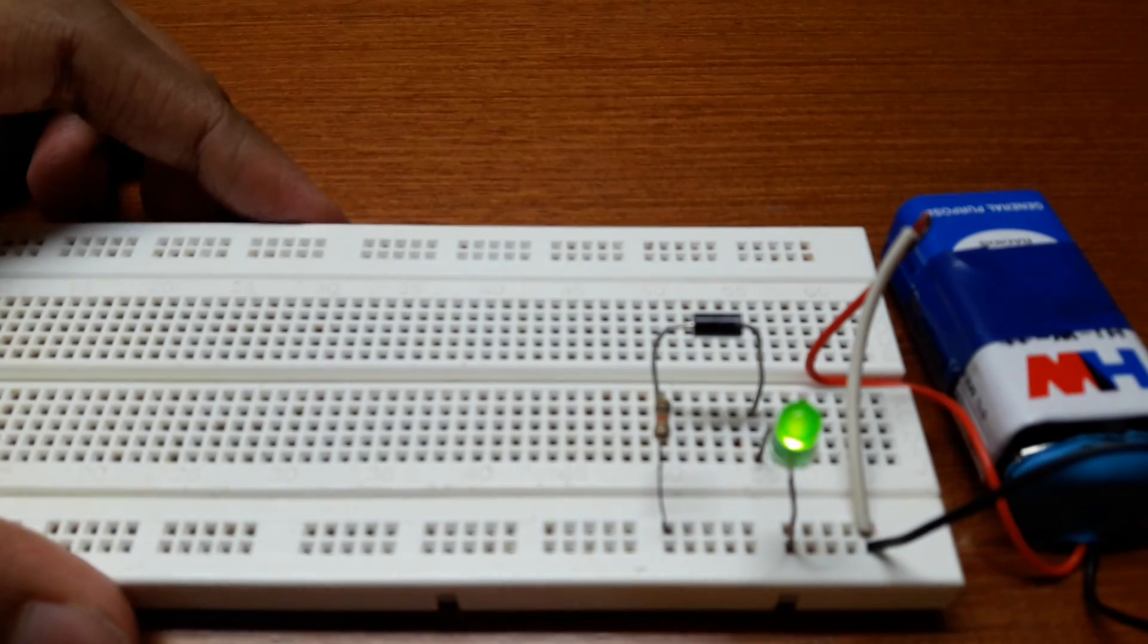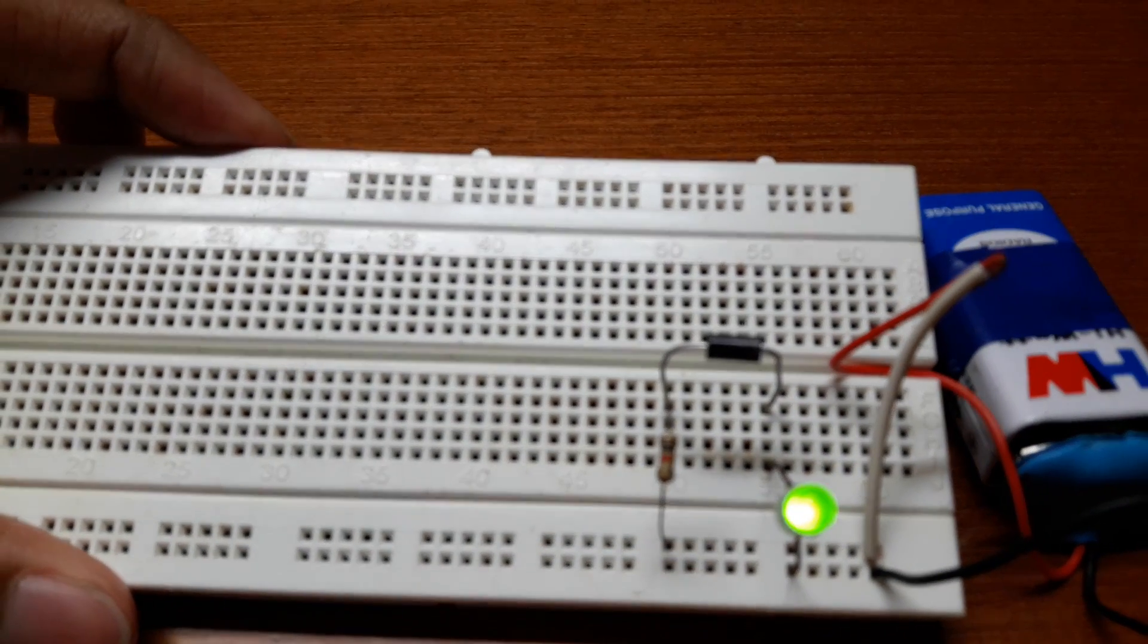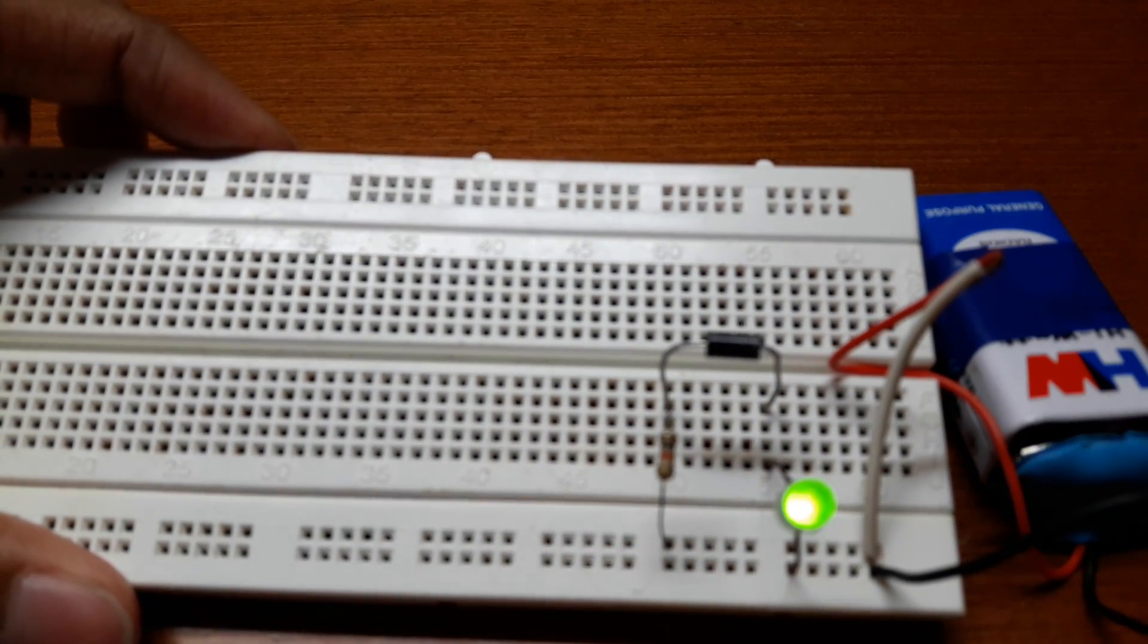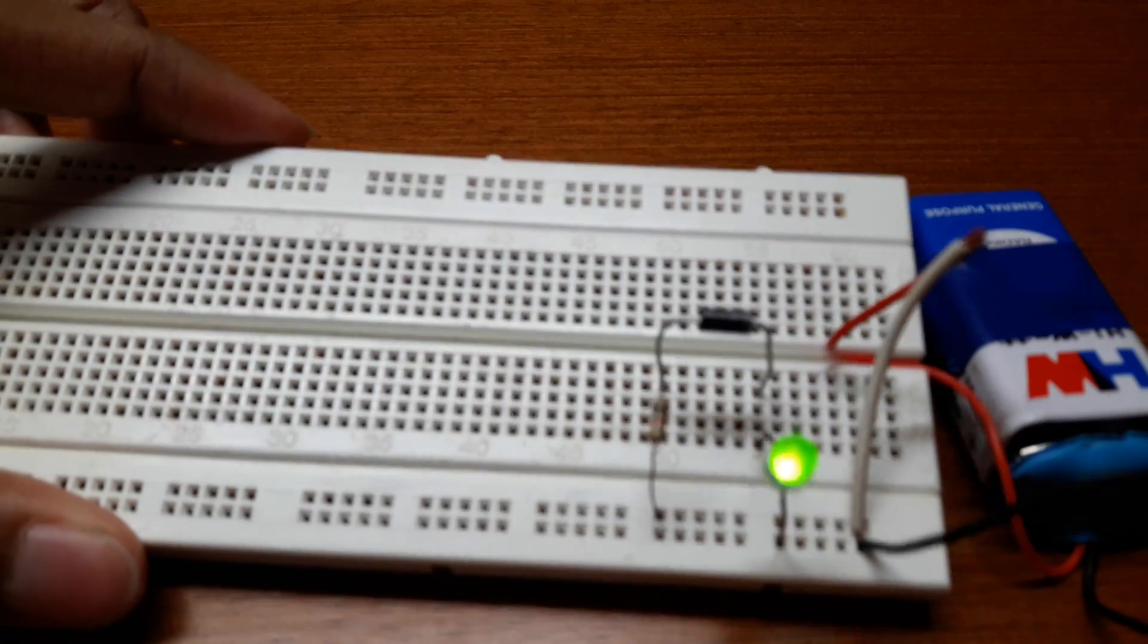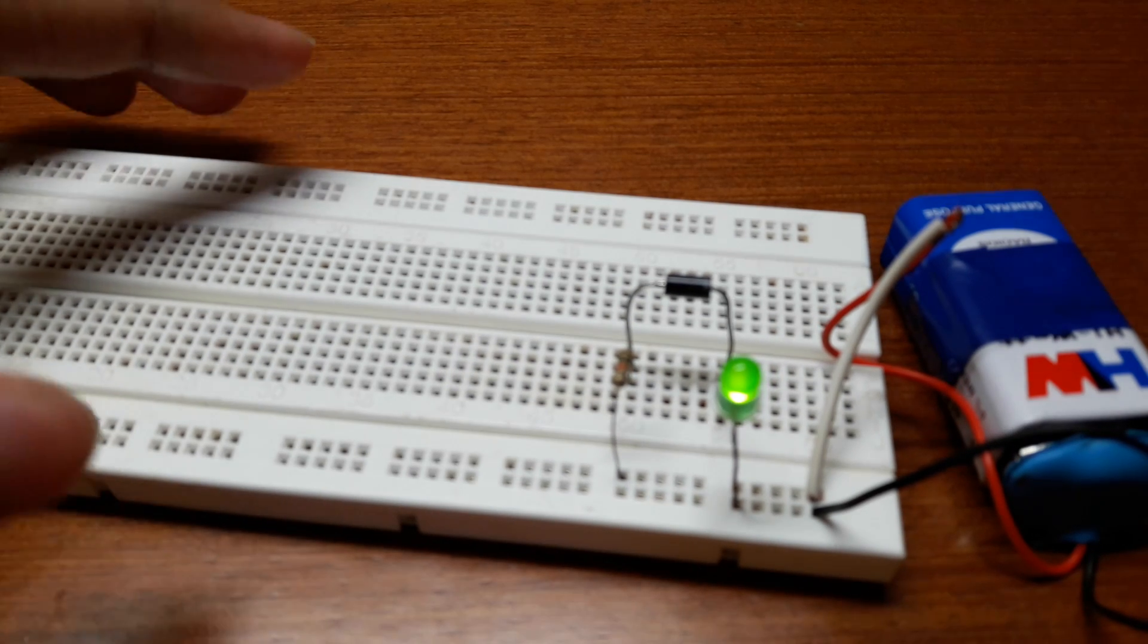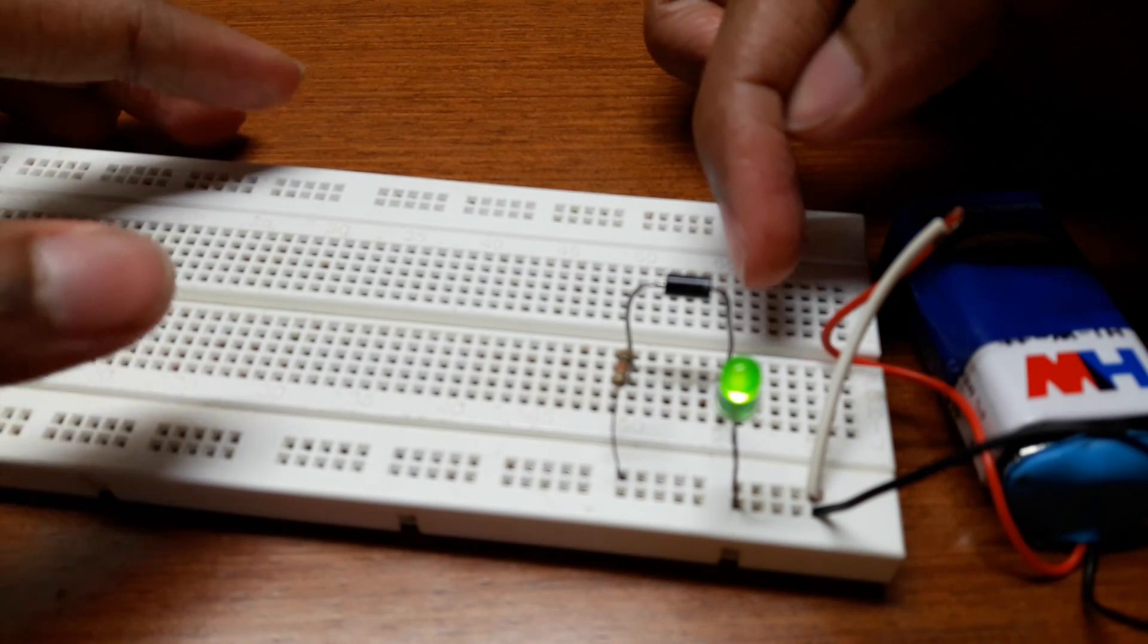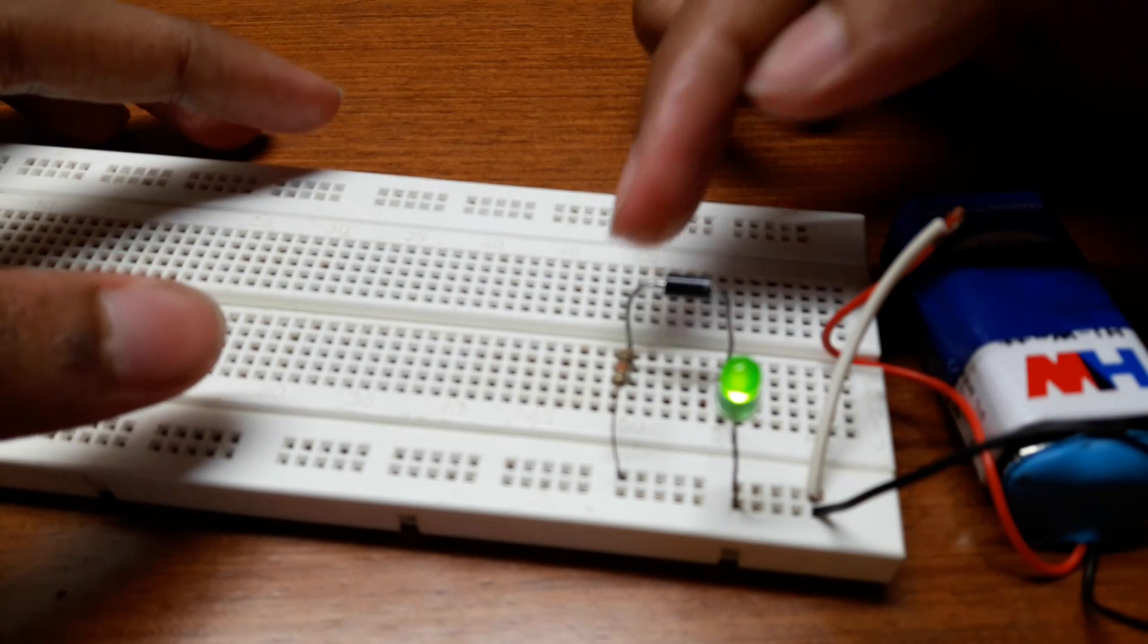Now you can see the LED is glowing. This is because the diode is allowing current to flow in this direction.